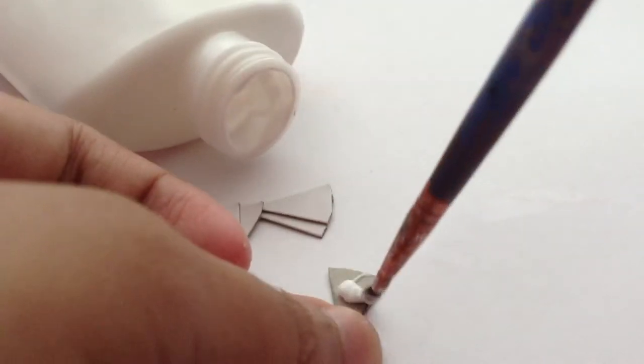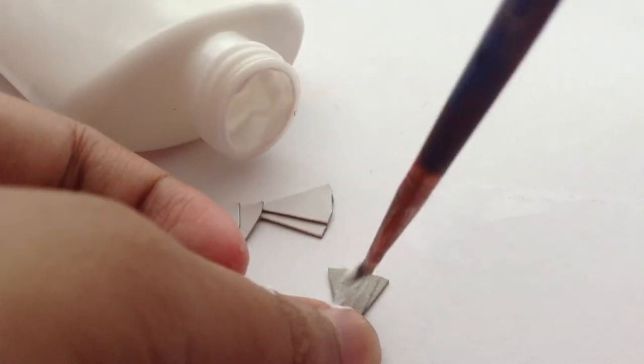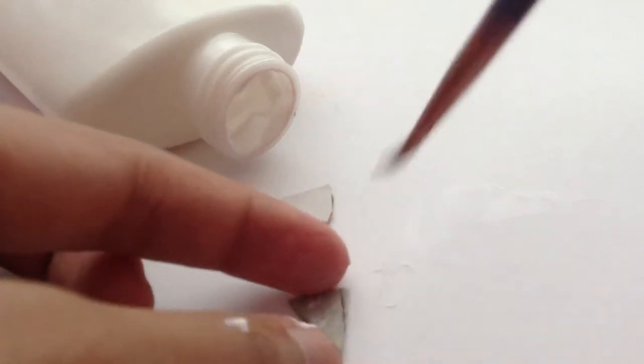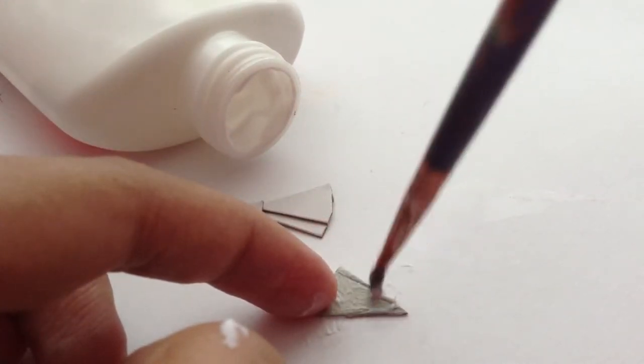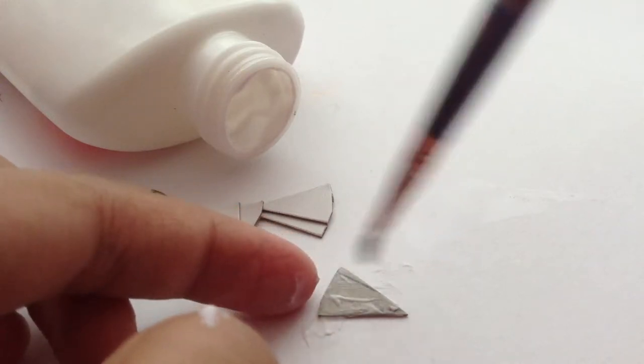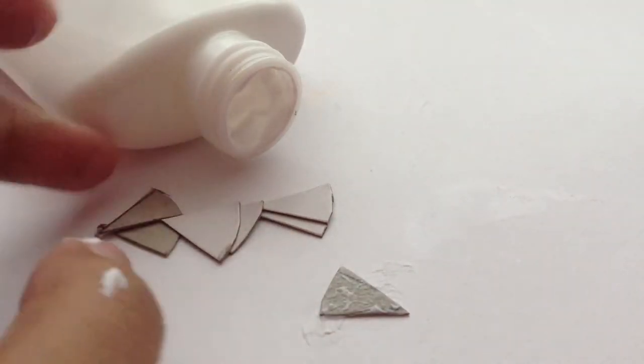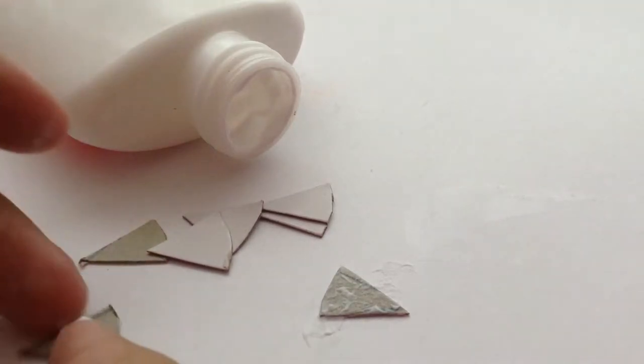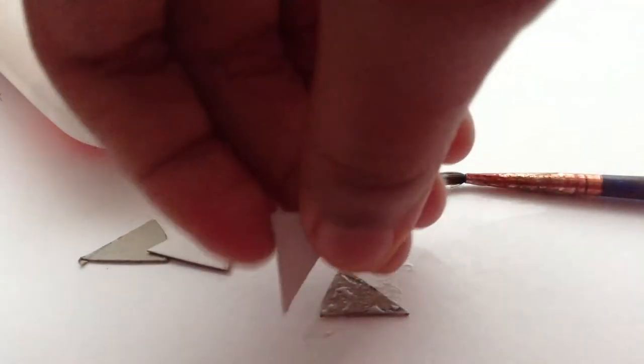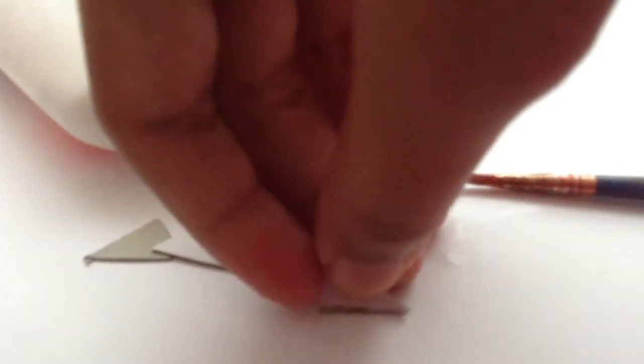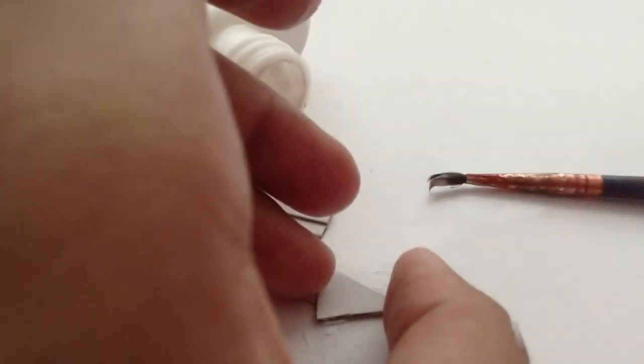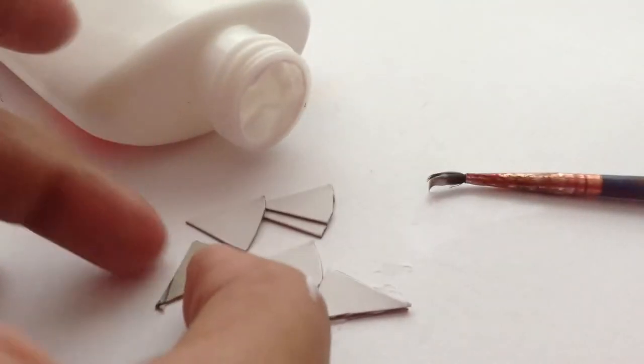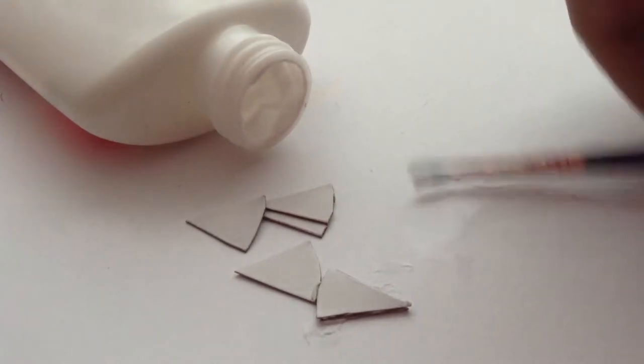So you put some glue here so that you can paste another one here. Don't worry if it's not of the same size because we're going to cut it to the smallest size later. So let's continue.